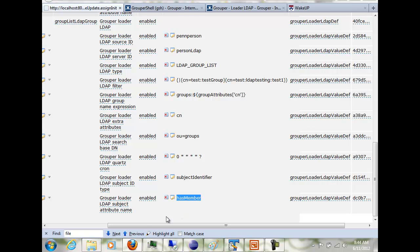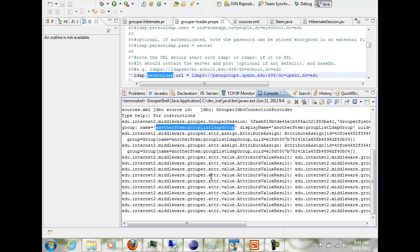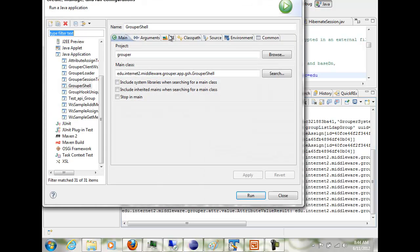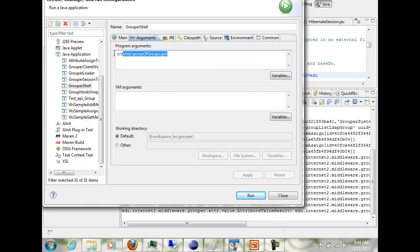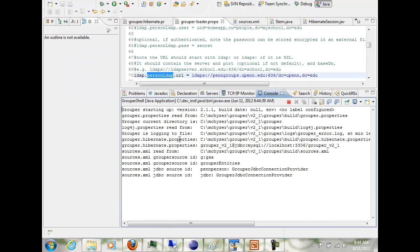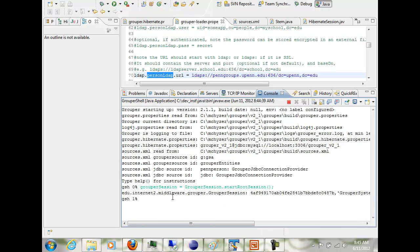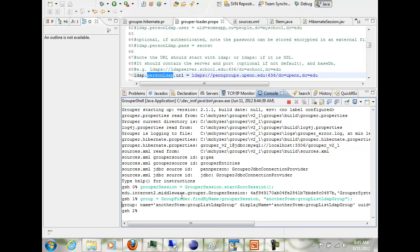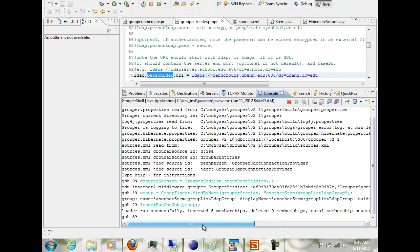The has-member is where you're going to get the subject attribute name, and it's a subject identifier. So as soon as I run this job, I'll just kick it off manually from GSH. First I'll start a root session, then I'll find the group, then I'll call loader run one job. And this inserted five memberships.